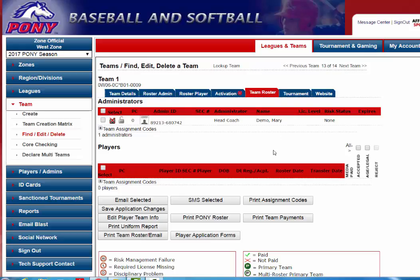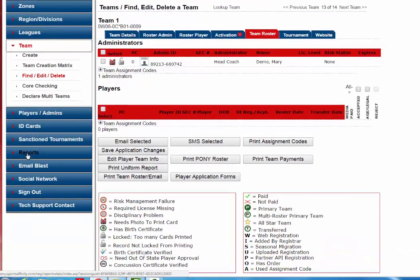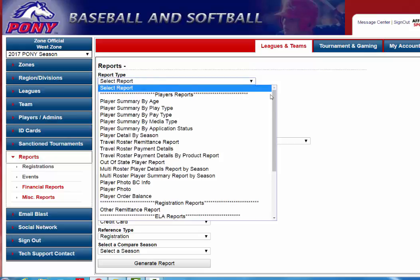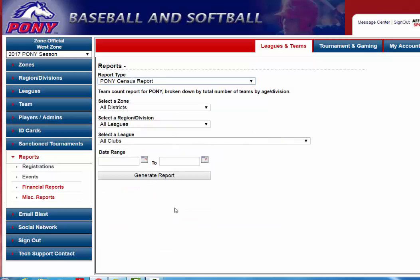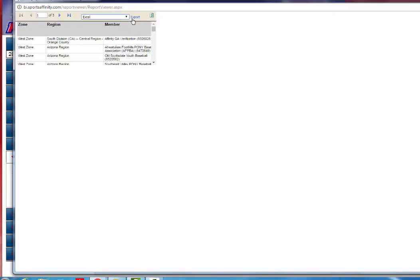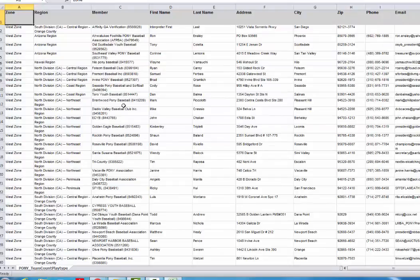On this page, once you have your administrator and all the players have been added, you will print the Pony roster, and this will show all-stars on it. If you need to run the census report to make sure you're creating the correct amount of all-star teams by division for that league, you will click on Reports on the left-hand side and come down to Miscellaneous Reports. From the Report Type drop-down, scroll down until you see Pony Census Report. Select your zone, then run it for a specific league or all leagues and hit Generate Report. Export to Excel by selecting Excel from the drop-down and clicking the Export link. Once this opens it will give you all the information for the number of teams by division by league.